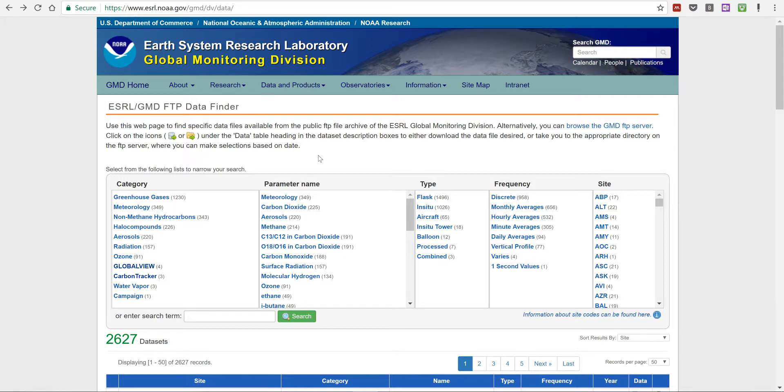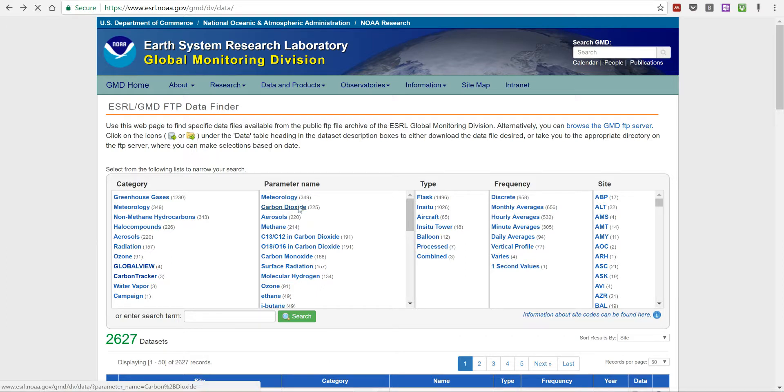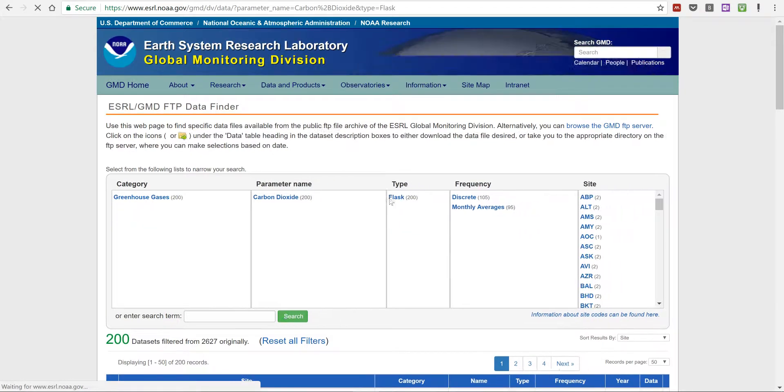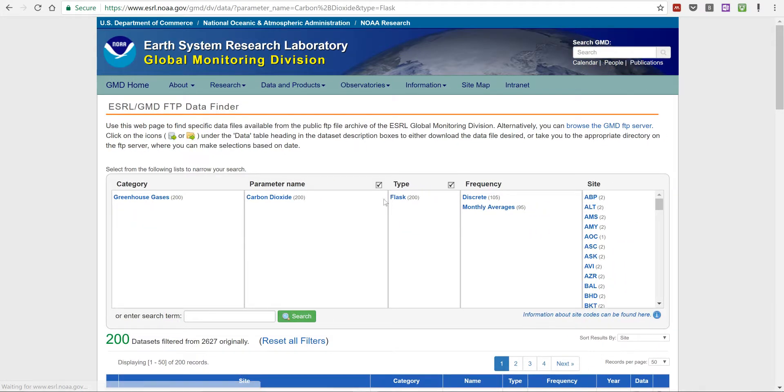I'm going to be looking at some of this data in this video. So I'm going to be selecting carbon dioxide, then flask, then monthly averages.